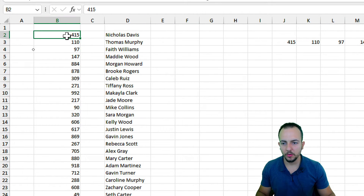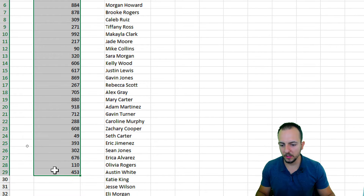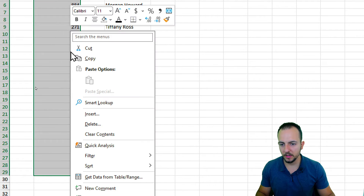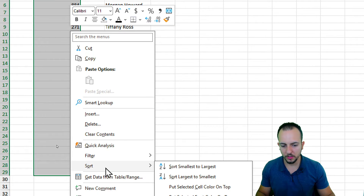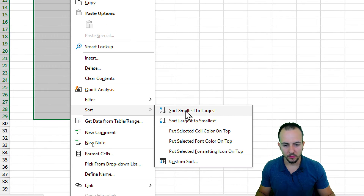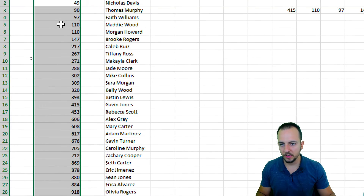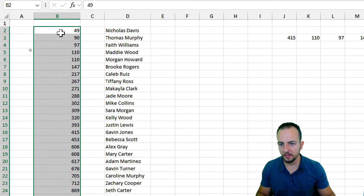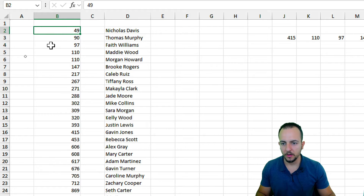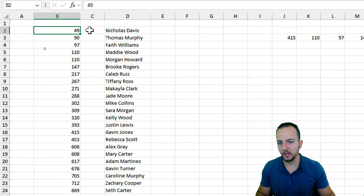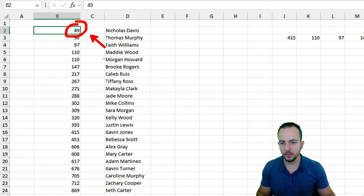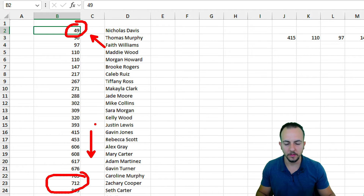What I can do is simply select all the numbers that I have, and then right-click, and then go to Sort from the smallest one to the largest one. Now I have a better organized list with the smallest number at the top and the largest one at the bottom.